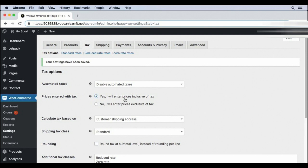Tax inclusive prices are common in Europe. They show the price of the product with taxes included, so nothing gets added at checkout. If you see a product for $10, you pay $10 at checkout.